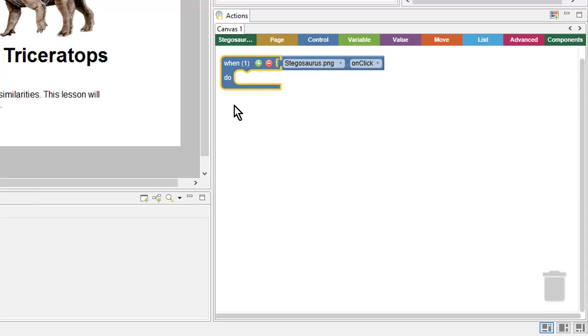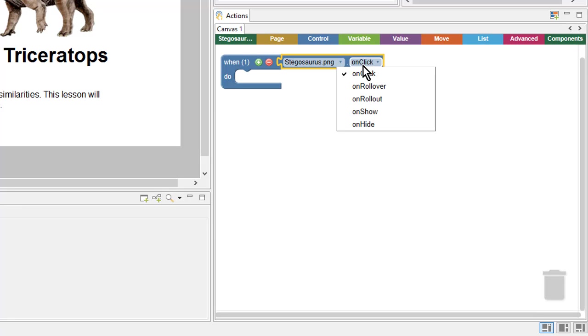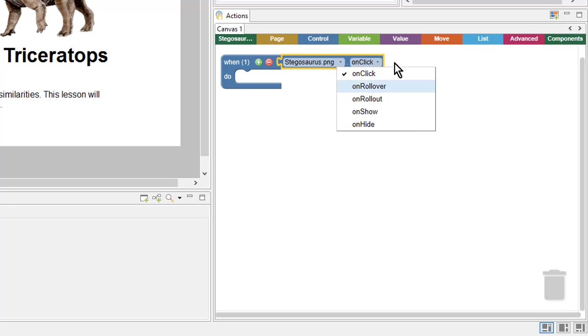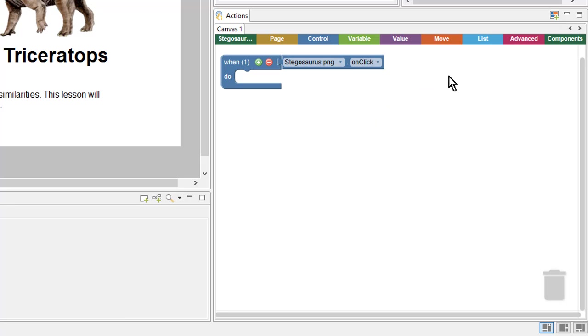And from here, I can choose a different trigger, if I wanted to use OnRollOver or OnShow, for example. In this case, OnClick is exactly what I want, so I'll just leave that there. Every action that you create in SmartBuilder will have a WhenDo block around it.